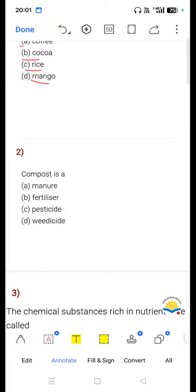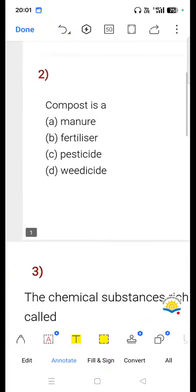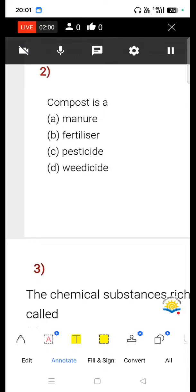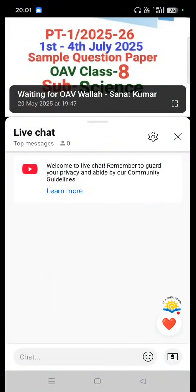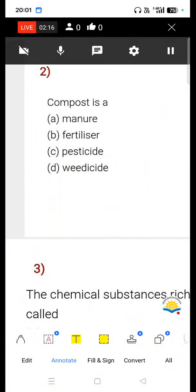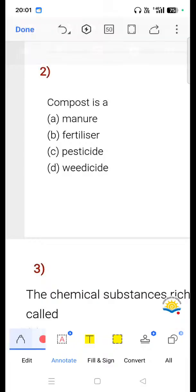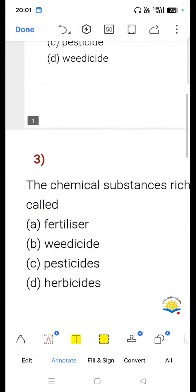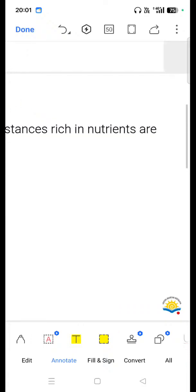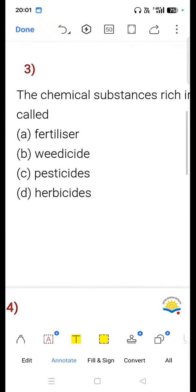Question 2: Compost is a ___ — option A manure, option B fertilizer, option C pesticide, option D weedicide. Write your comment in the comment section. Option A, manure, is correct.